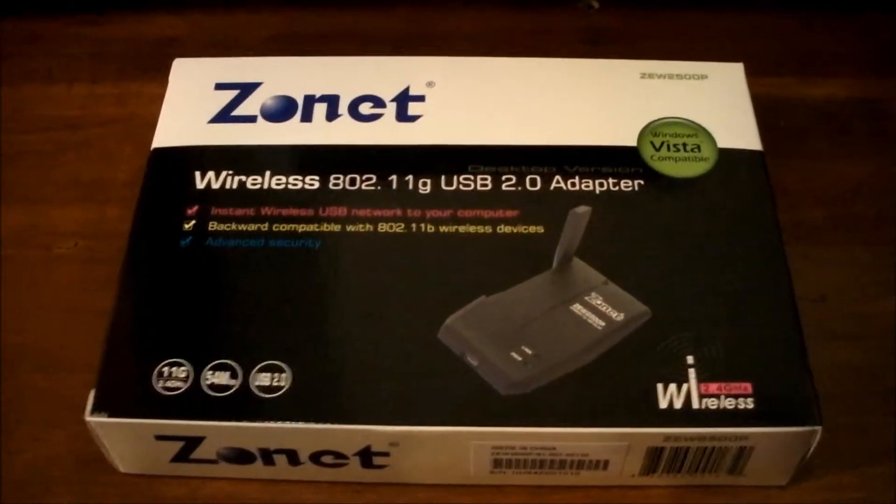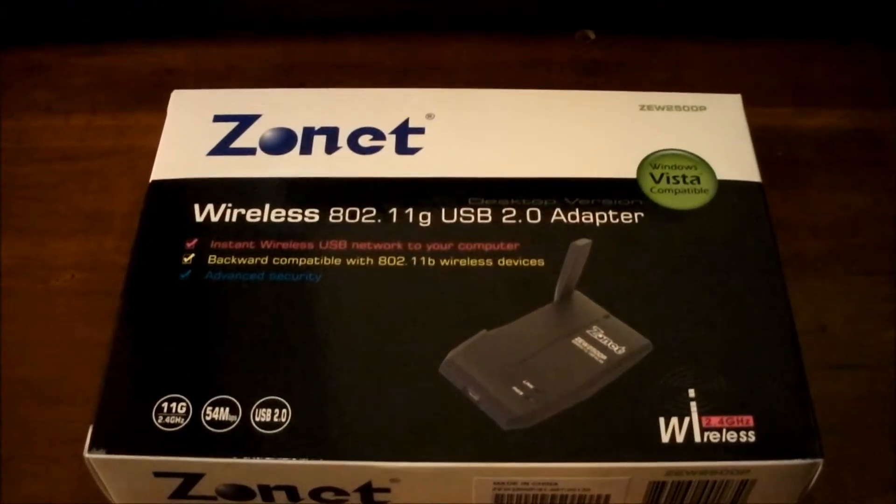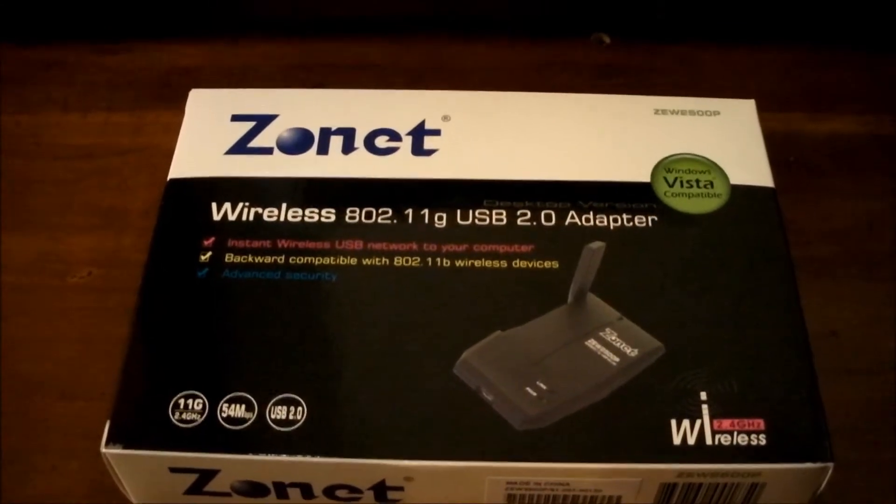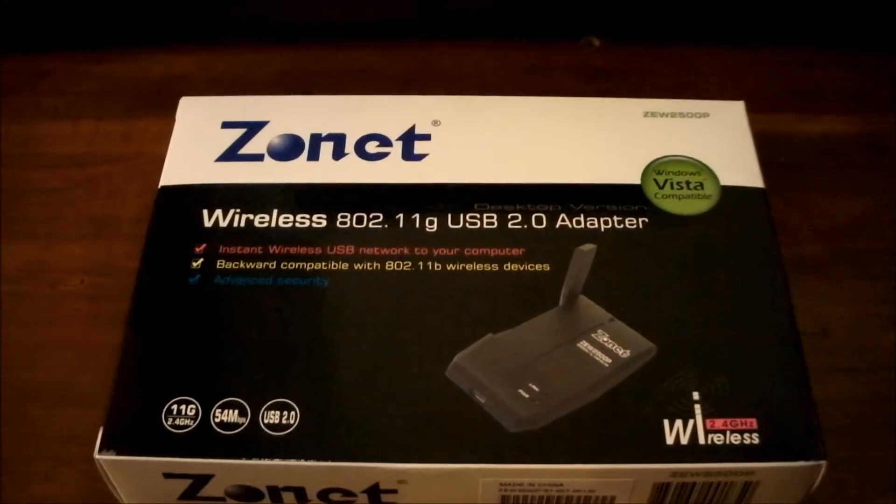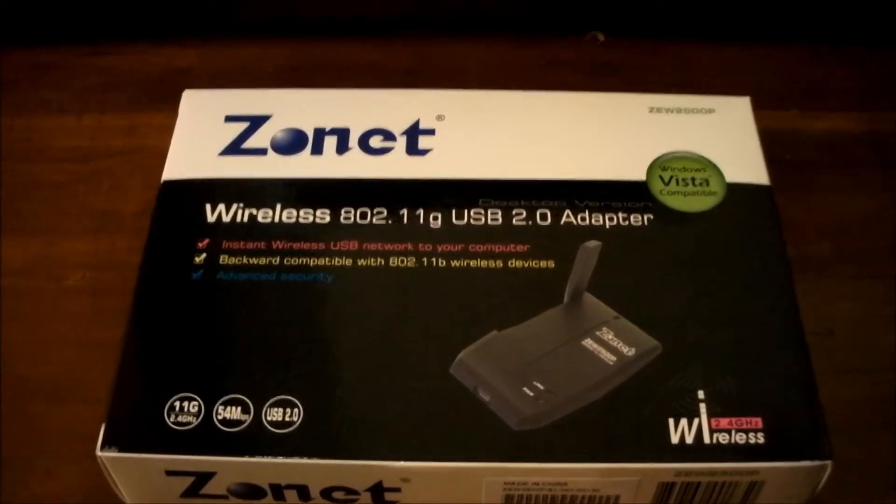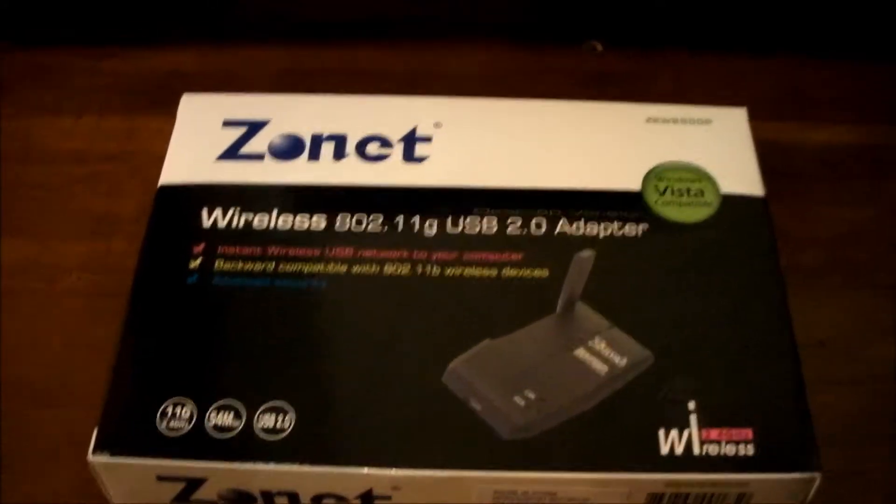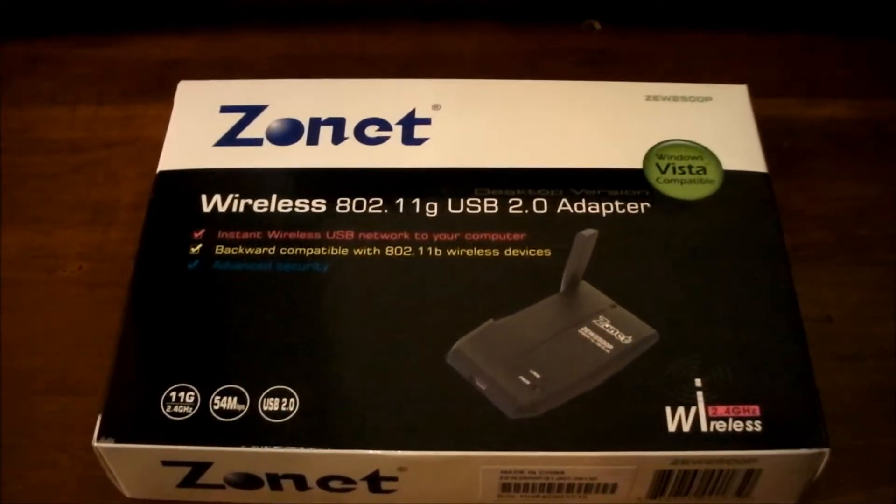Hey YouTube, what is up? This is JR from The Tech Viewers. Today we're going to do an unboxing of a Zonet Wireless 802.11g USB 2.0 Wireless Adapter, so let's get started now.